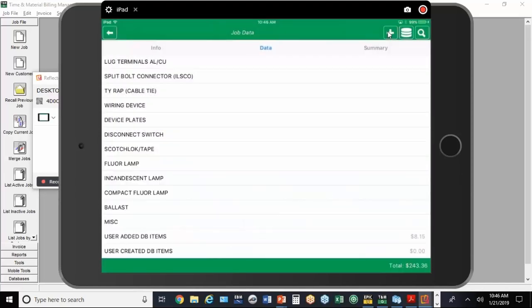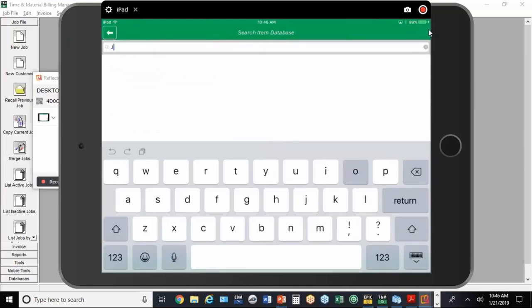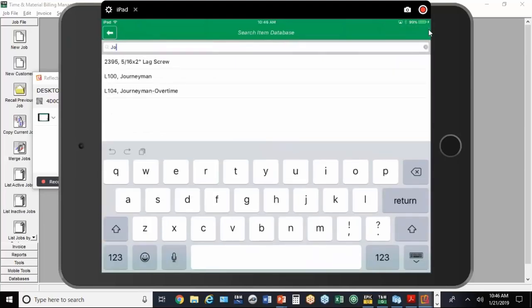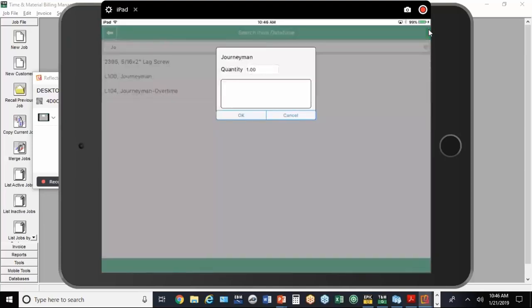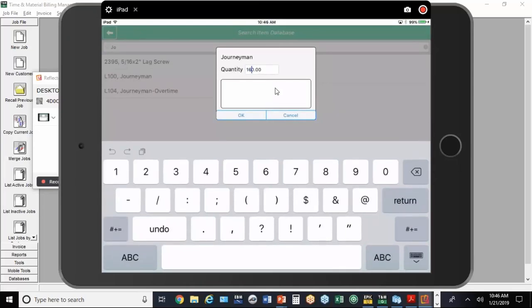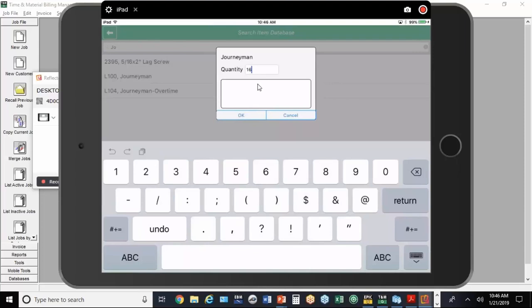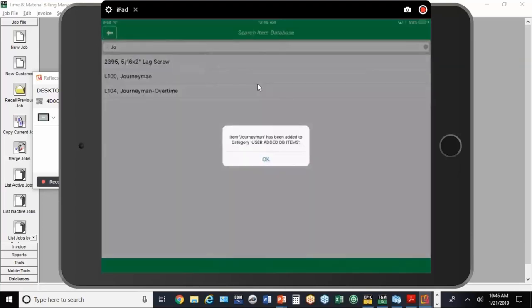Finally, for labor, you can use the little search button, the magnifying glass up here. Type in just a couple letters if we're looking for the journeyman rate. Type in JO and we're there. I'm going to put in 16 hours. I could use this little notes field here to type in the names of the electricians, the date they did the work, any other details you want to attach to that item.